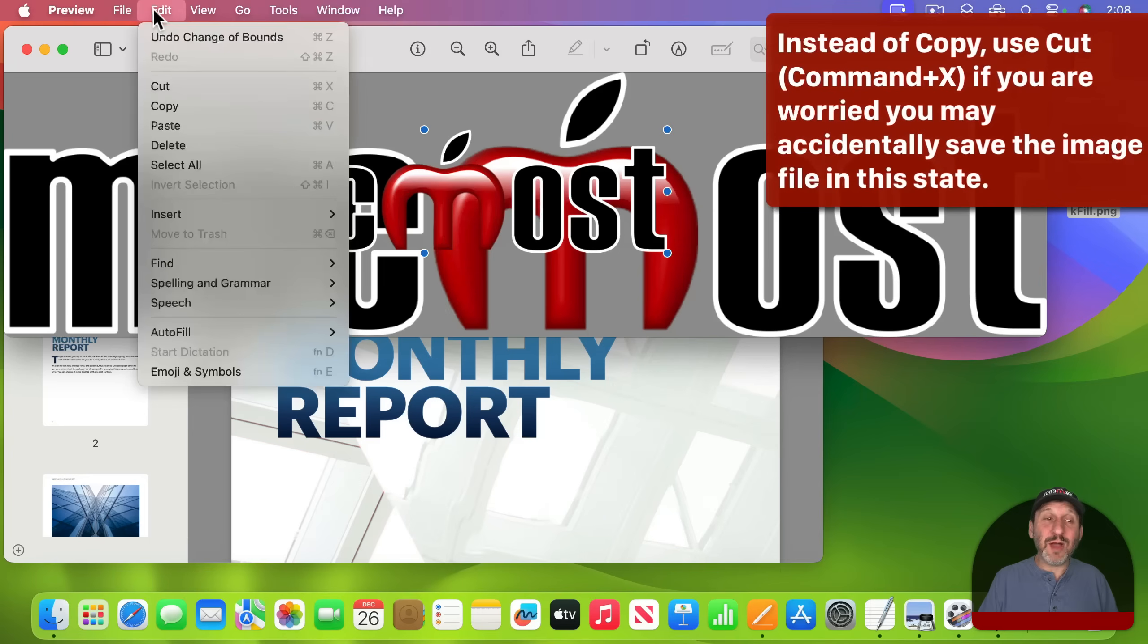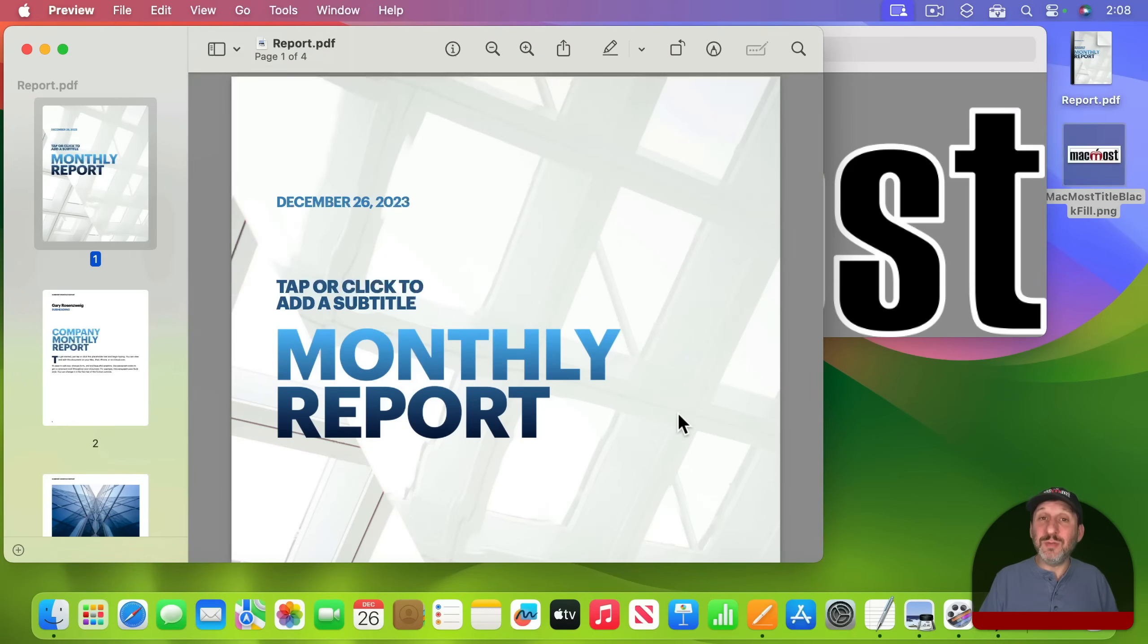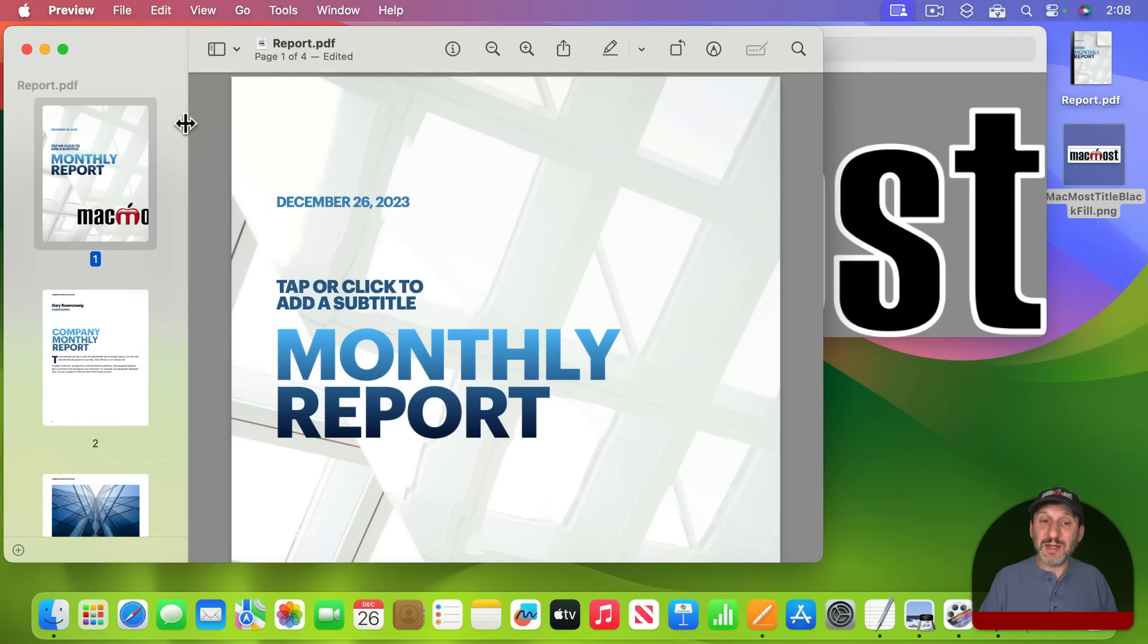So when I pasted the image on top of itself I actually got an object not another image. And if I were to now copy this image then I could take that copy and I could go to the PDF window and I can paste it in.